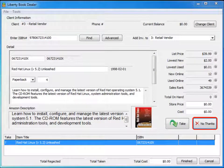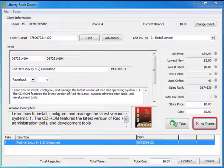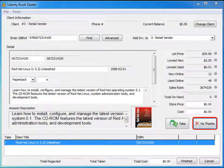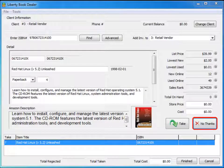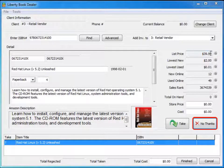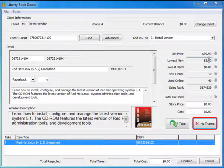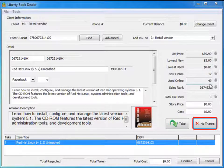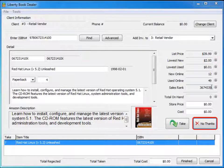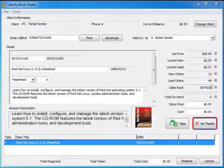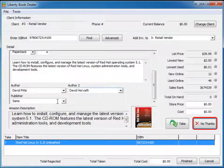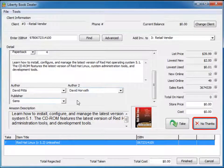Amazon returns some interesting information about the Red Hat Linux Unleashed book. First, we know that the list price is $39.99, the lowest new price out there right now is $2, and the sales rank is 3,674,339, which is pretty low. It also gives us information about the book such as the description. If we scroll down you'll get the author and publisher as well.